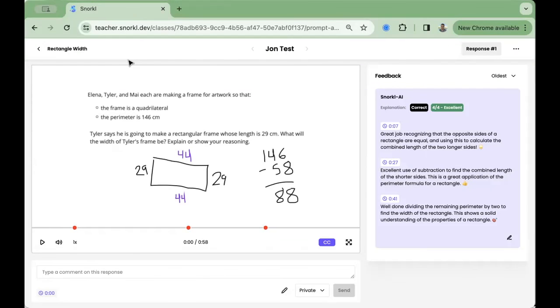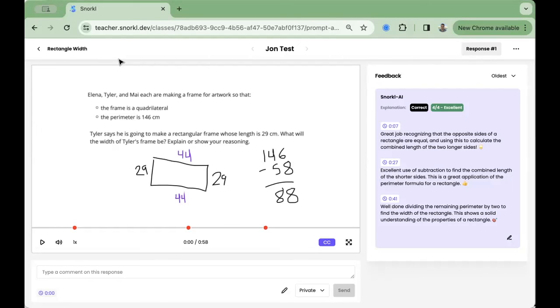This is the kind of immediate personalized feedback that we all wish we could give our students every single day. Dive on in and have fun. Happy Snorkeling!